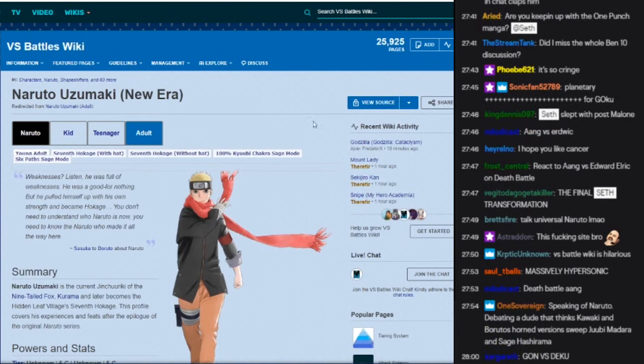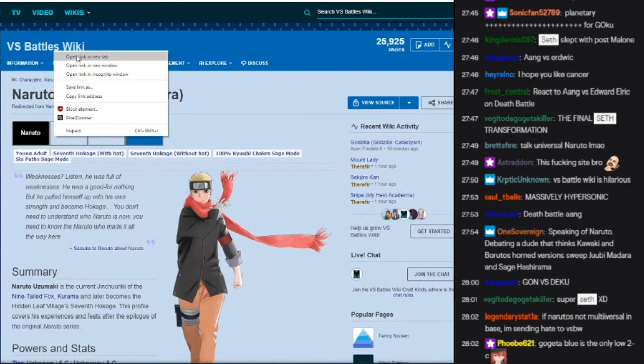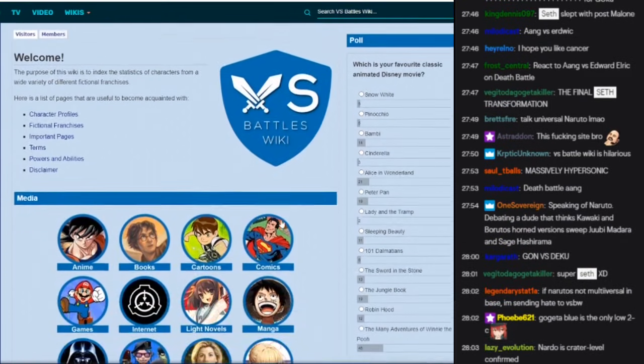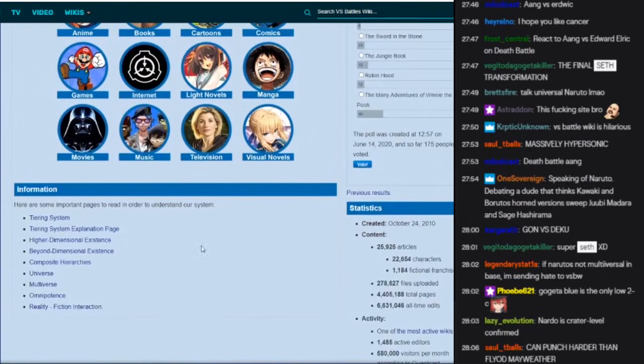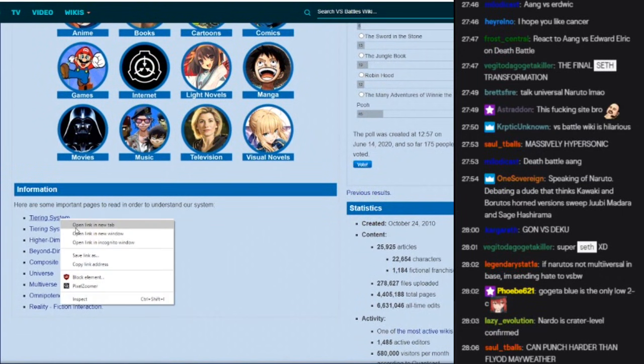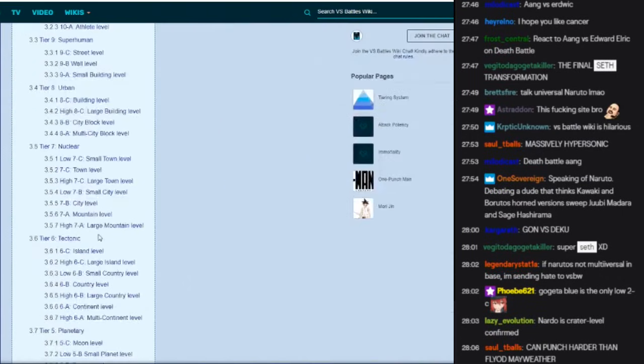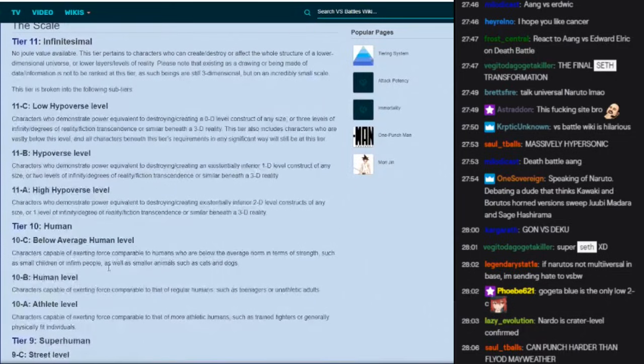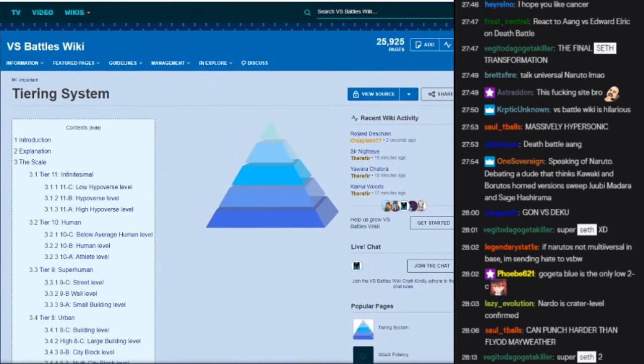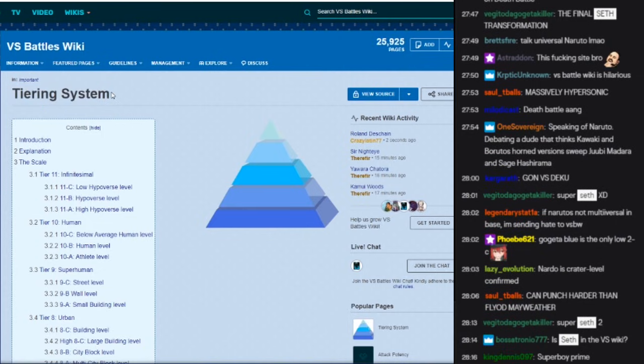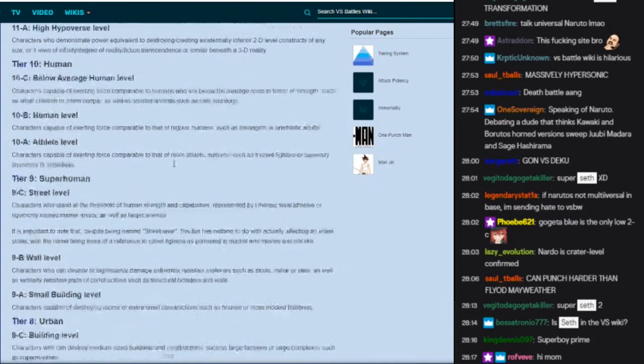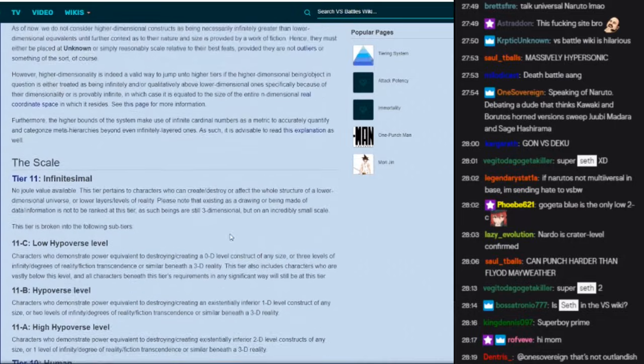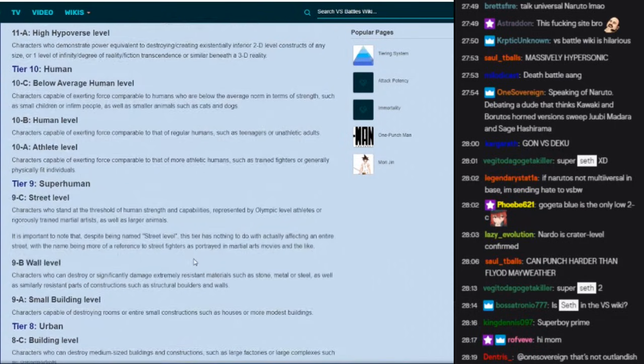So the first thing I want to talk about is that versus wiki is okay. Versus wiki is not the worst thing in the world. Their tiering system is generally okay, right? Like this is usually just kind of like it doesn't really matter, the names don't really matter.